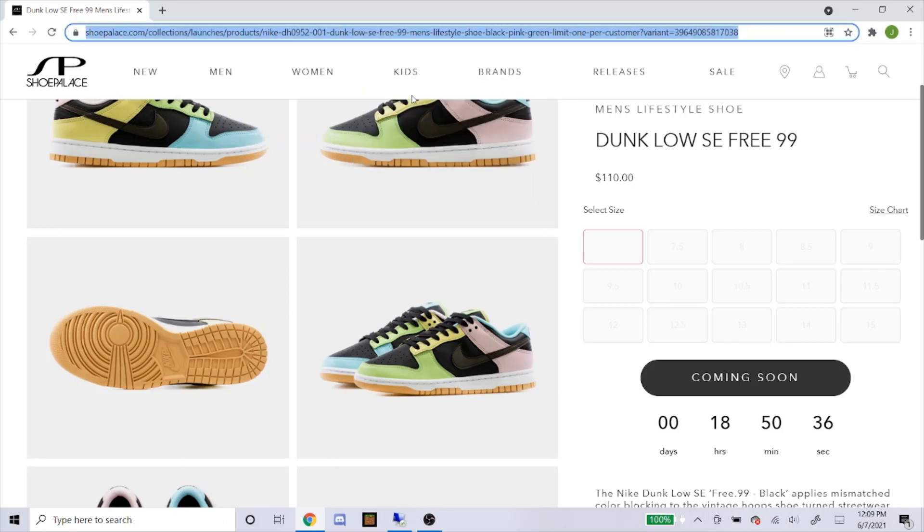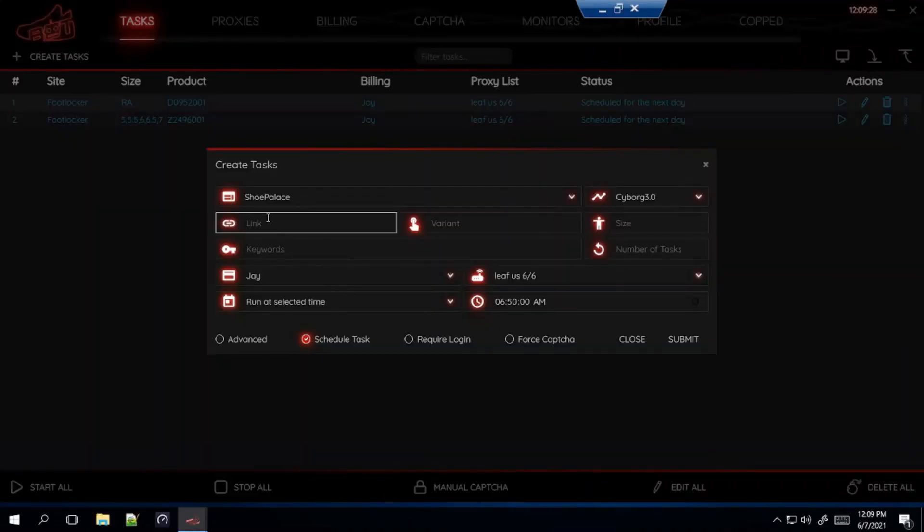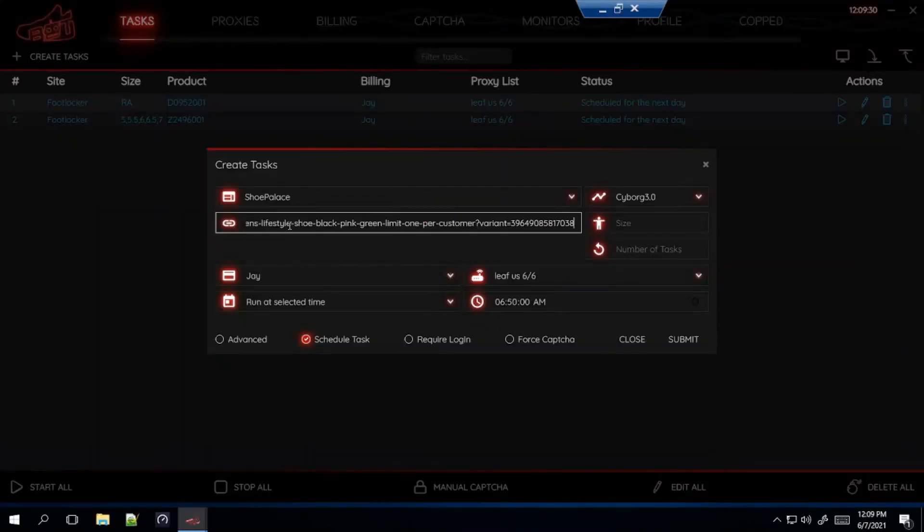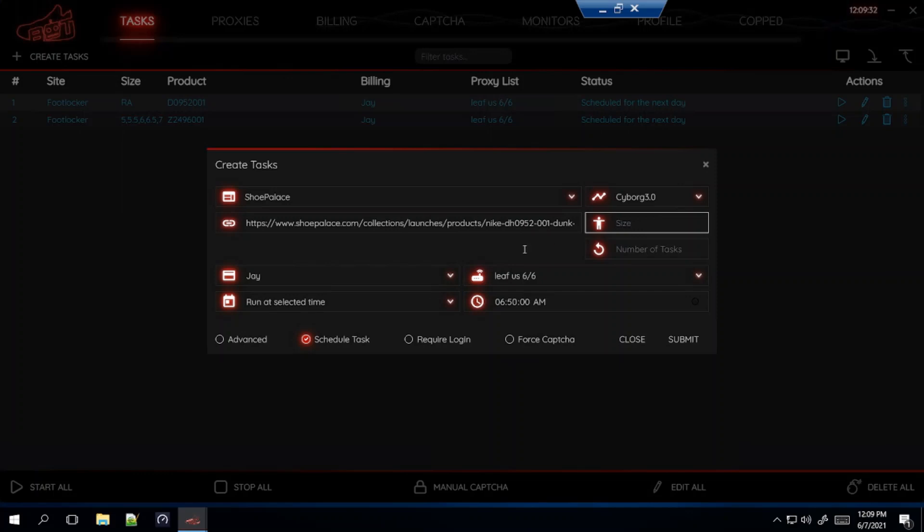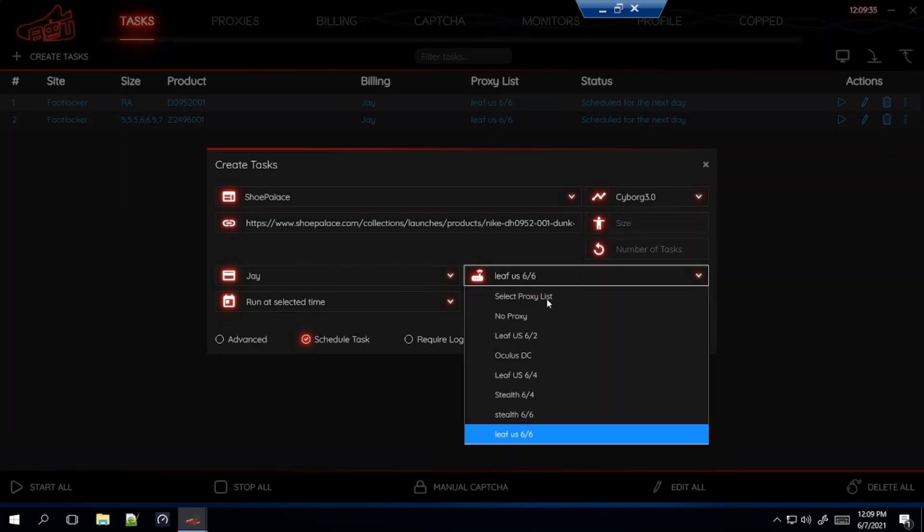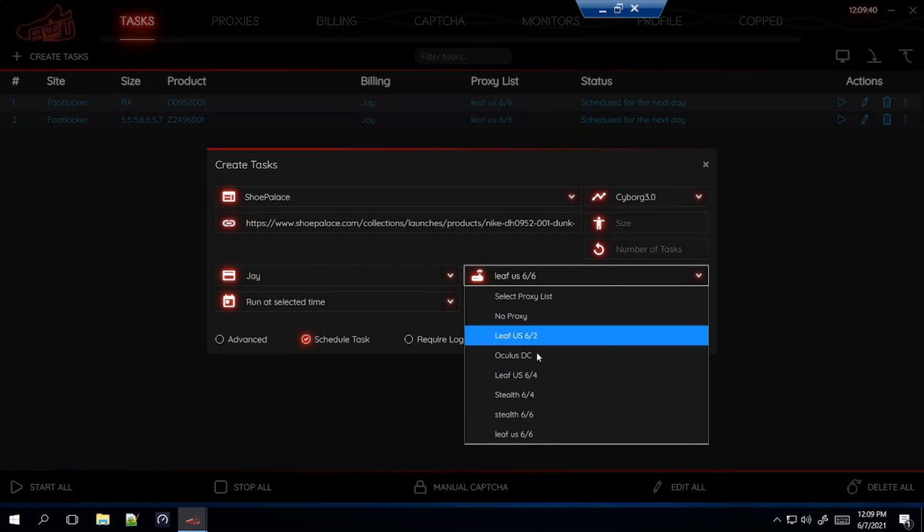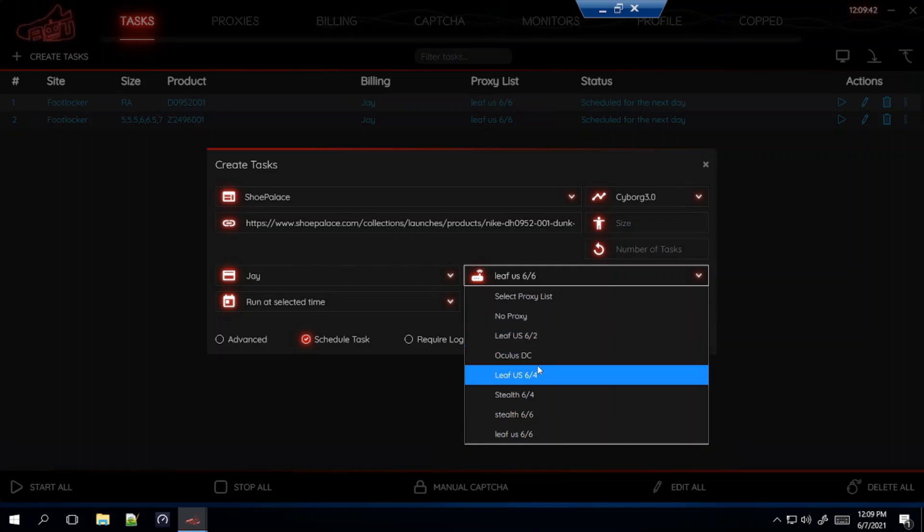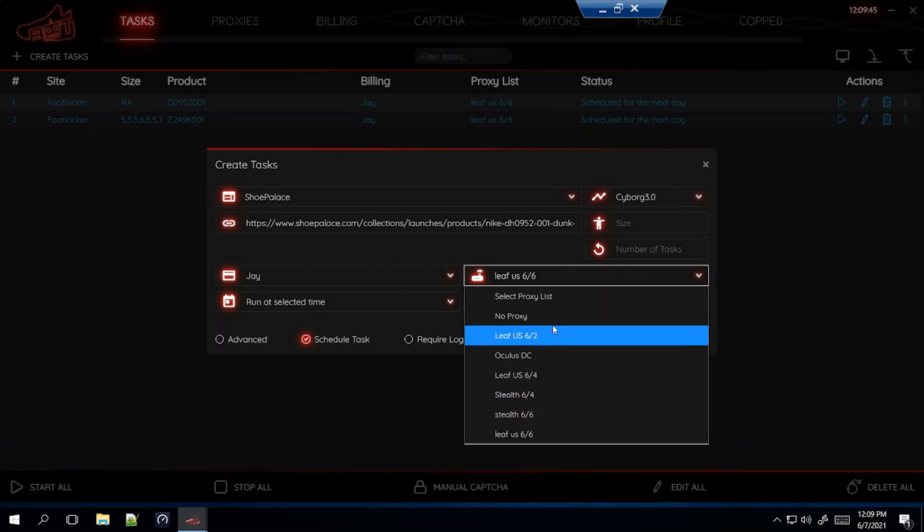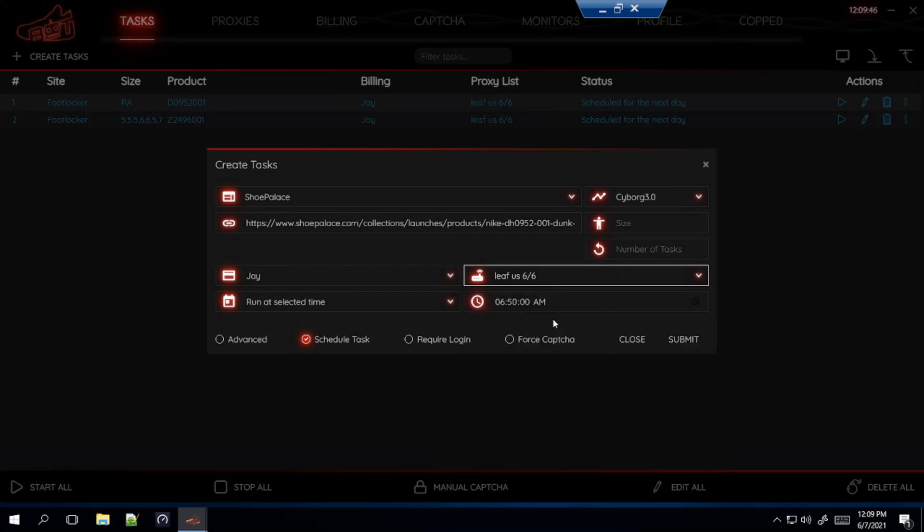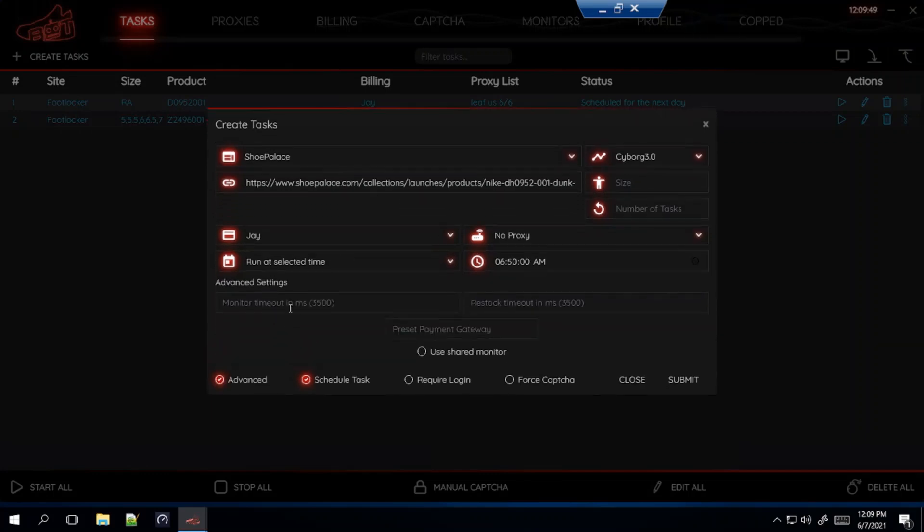So paste that in. I'm going to leave this blank for random. For proxies, for Shopify sites like Shoe Palace I recommend you use no proxy, Oculus DC, or an ISP proxy. For this I'm probably going to go with no proxy. For advanced settings for Shopify sites I like to lower it to 3000 each.